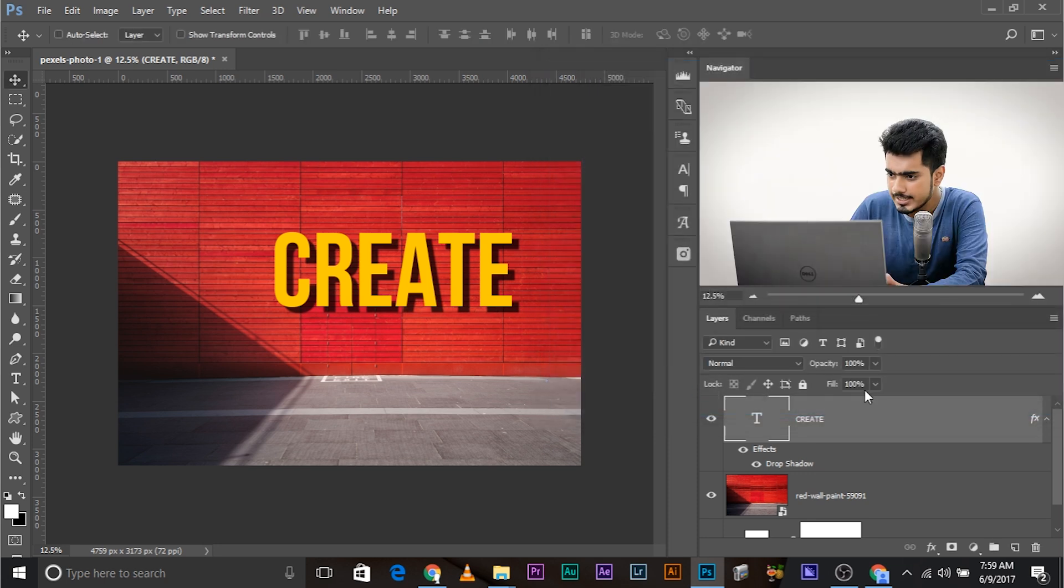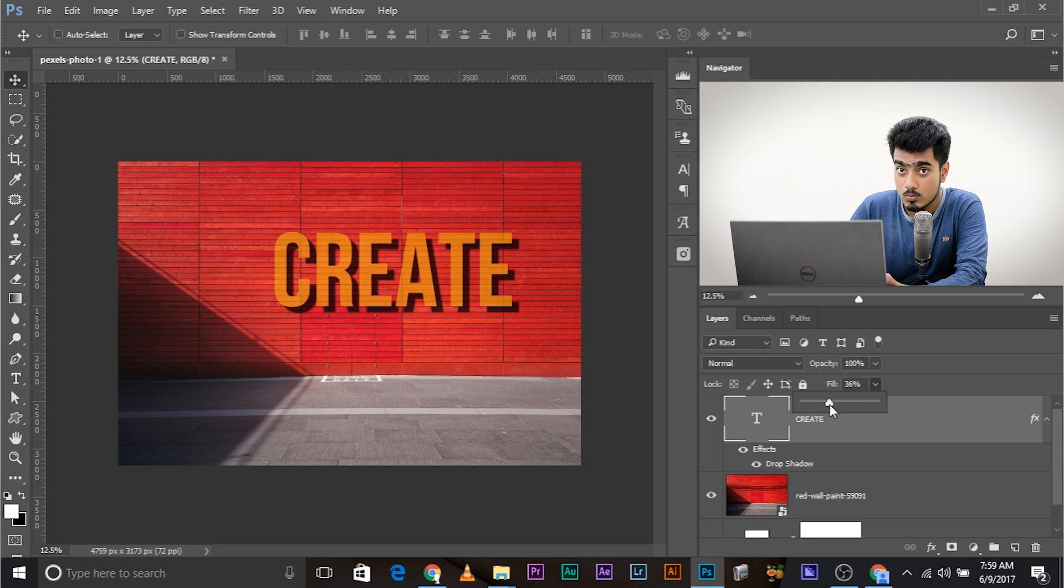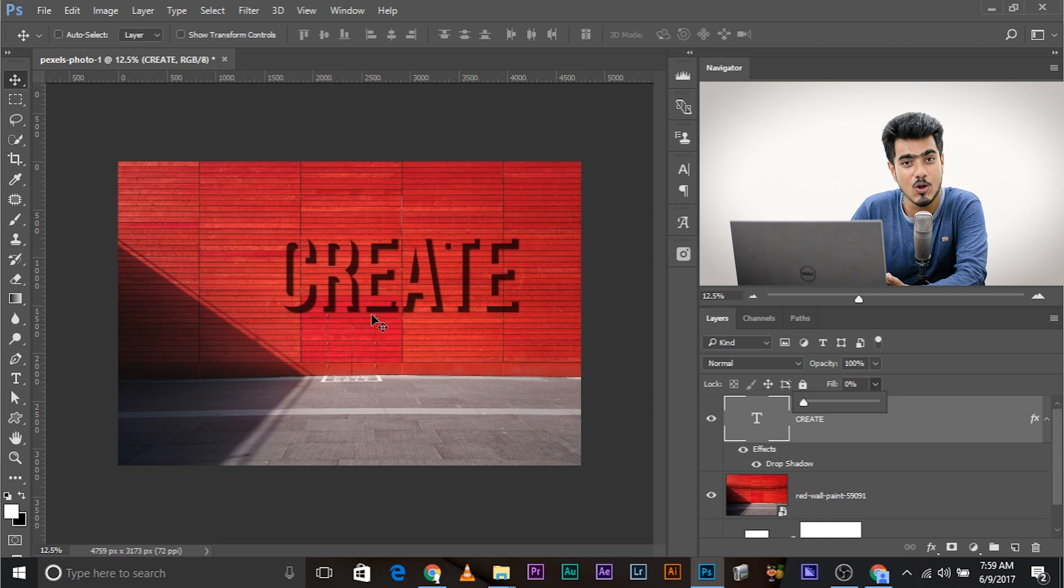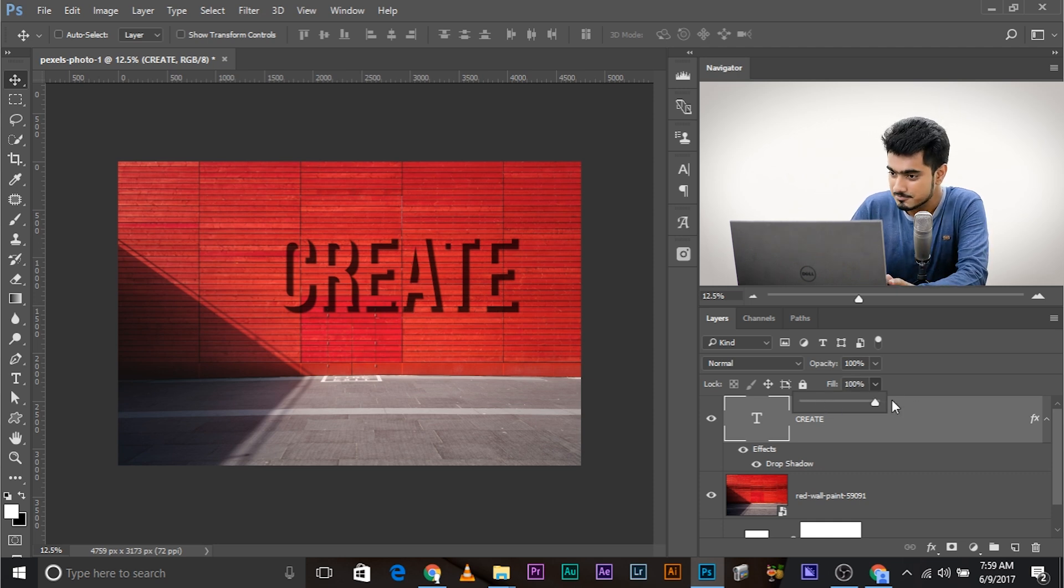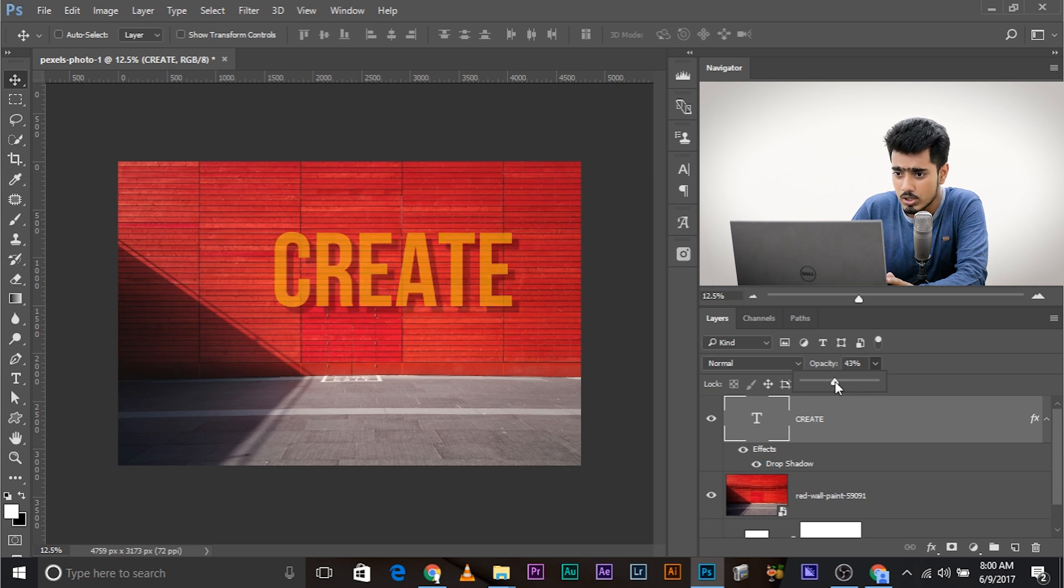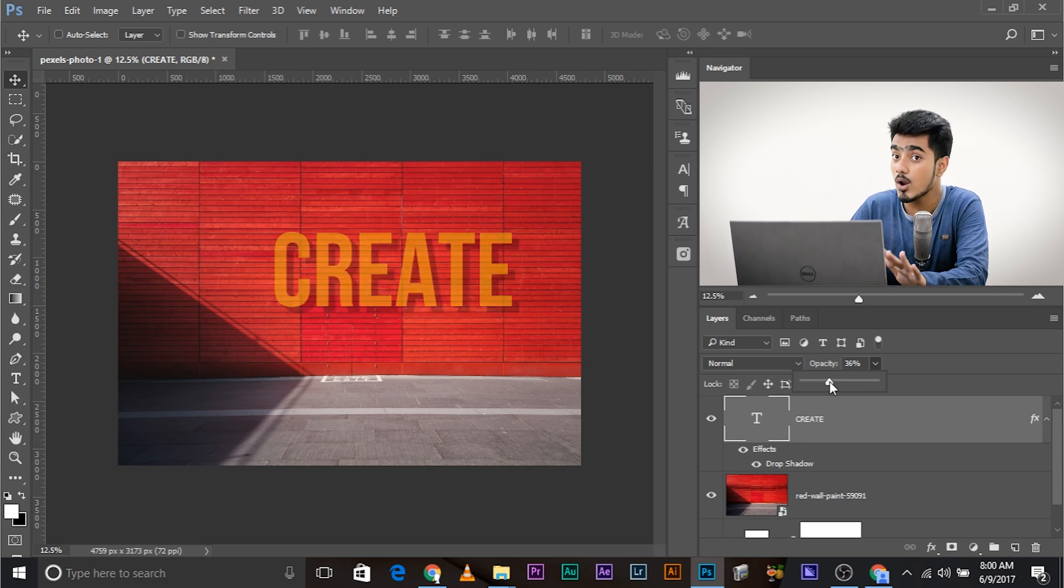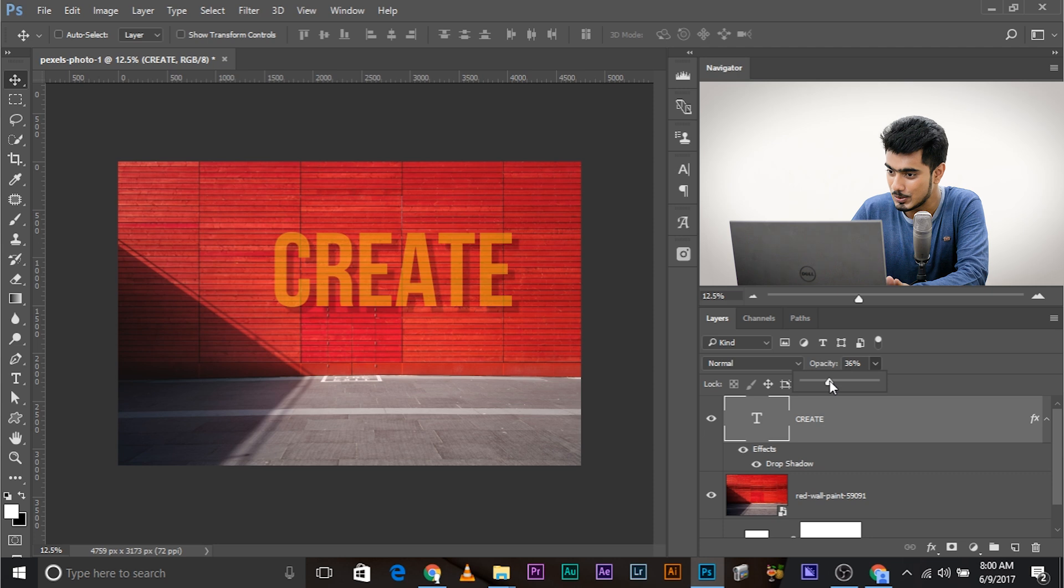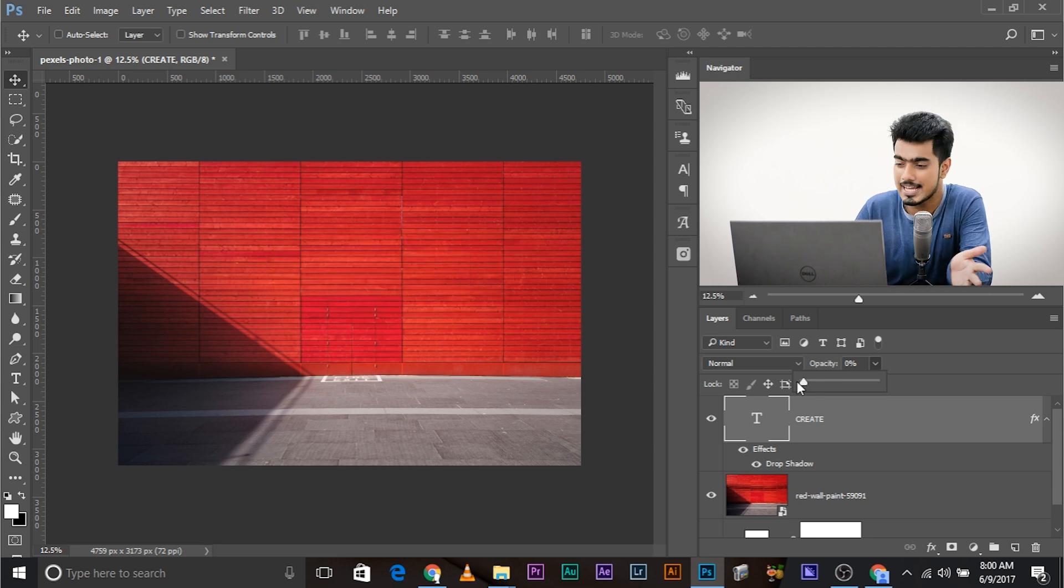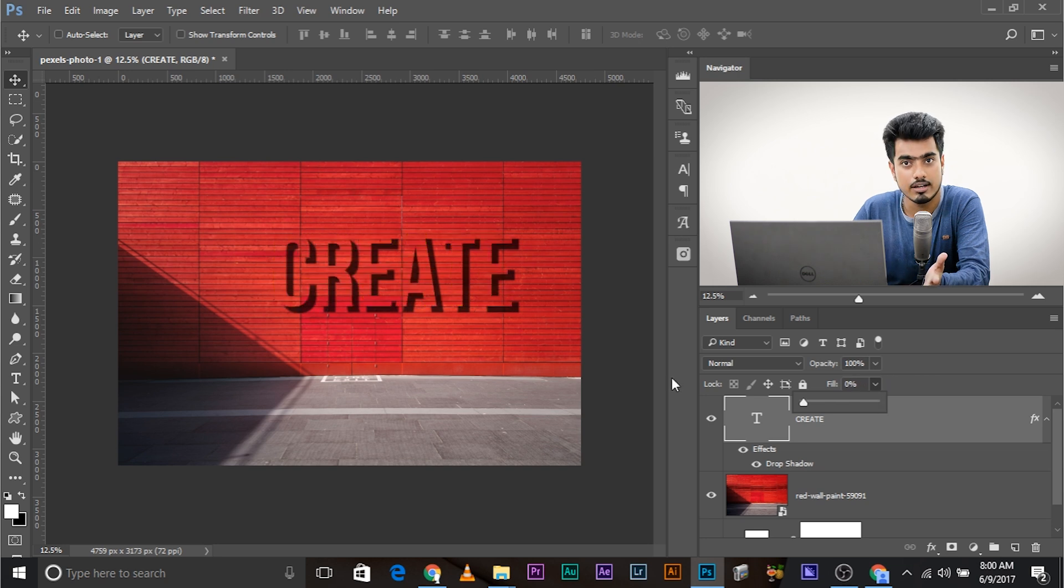If I decrease the fill, the text is getting invisible slowly, gradually. OK. But the shadow still remains. Here's how you get an awesome effect. Just like a shadow and nothing there, right? If you decrease the opacity, the whole of the text, the whole of the layer along with the layer style goes away. So, it can be used to get some pretty nice effects like this one, for example. If I just got, right?